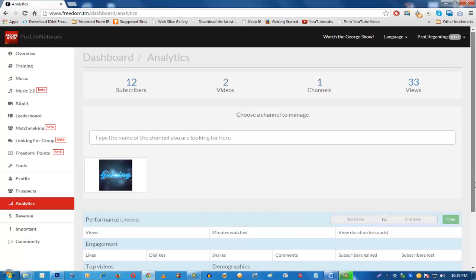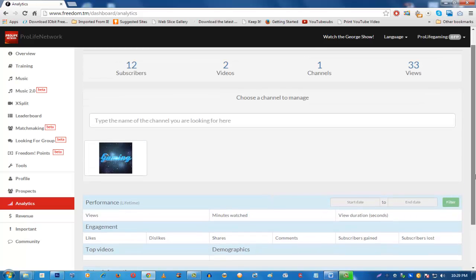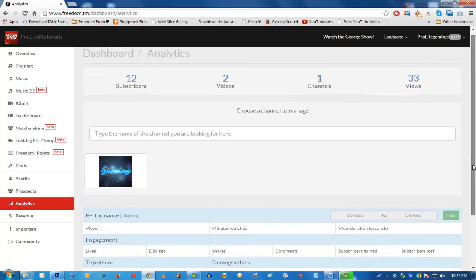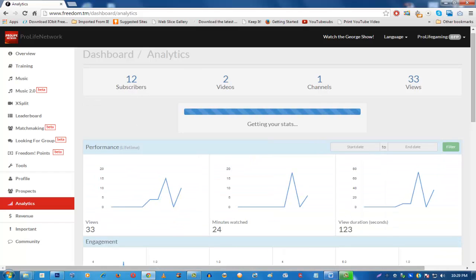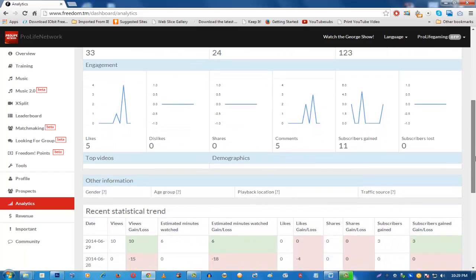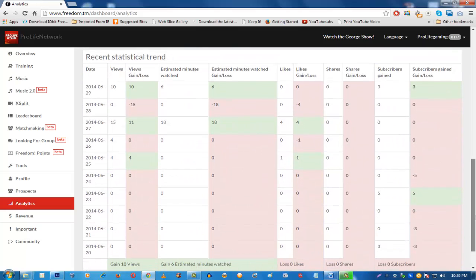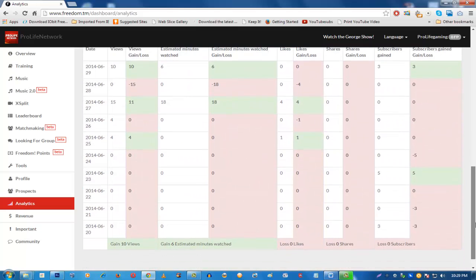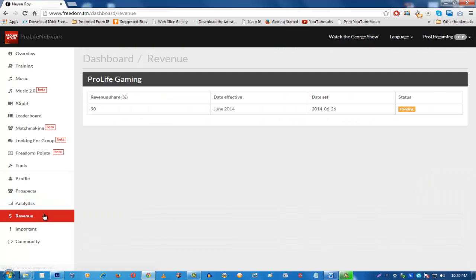The Analytics section provides analytics for your channel or multiple channels if you have more than one under a single dashboard. You can click on different channels to view their individual analytics. It's very straightforward.